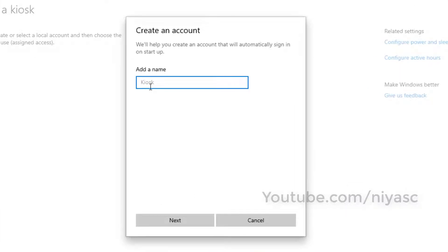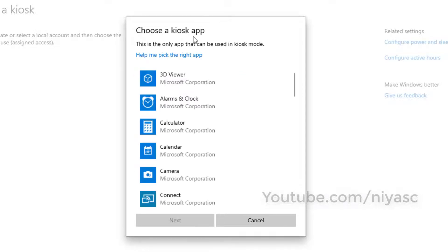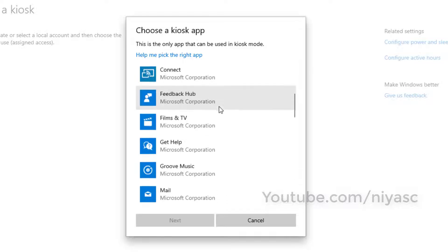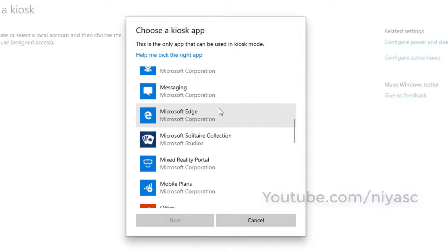Enter a name for the new account. Choose a kiosk app. This is the only one app that can be used in kiosk mode. Here for demo purposes, I am choosing Microsoft Solitaire Collection.